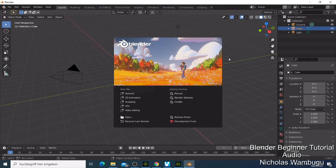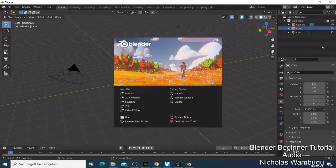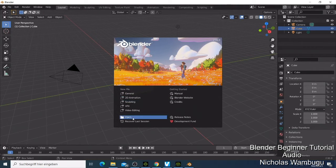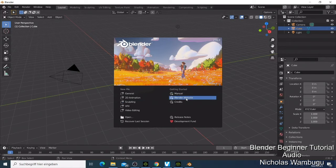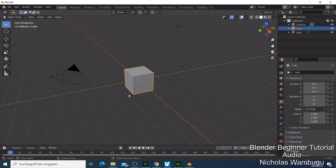When you open Blender for the first time, this is what you get. I can close it and start it again so you can see. You have options like creating a new file: general, 2D animation, sculpting, VFX, video editing. You can also get started if you're new, read the manual, go to the Blender website, or check tutorials there. You can also open a saved file.